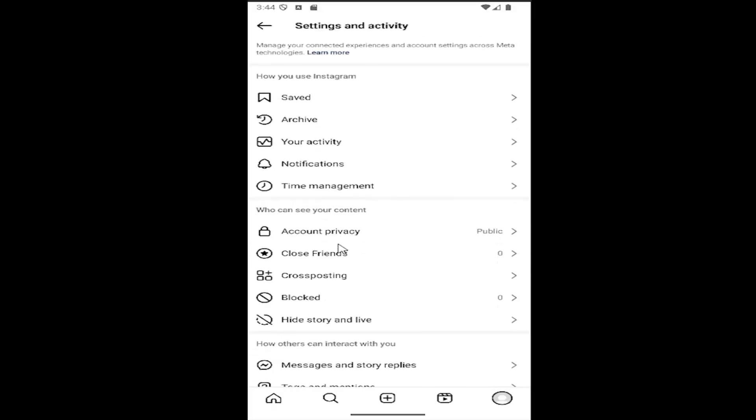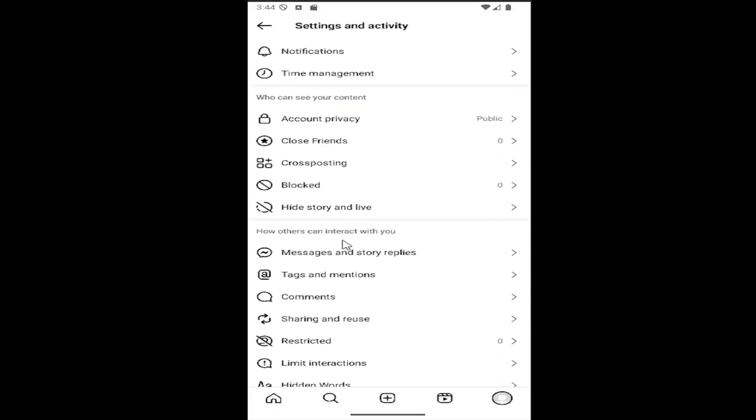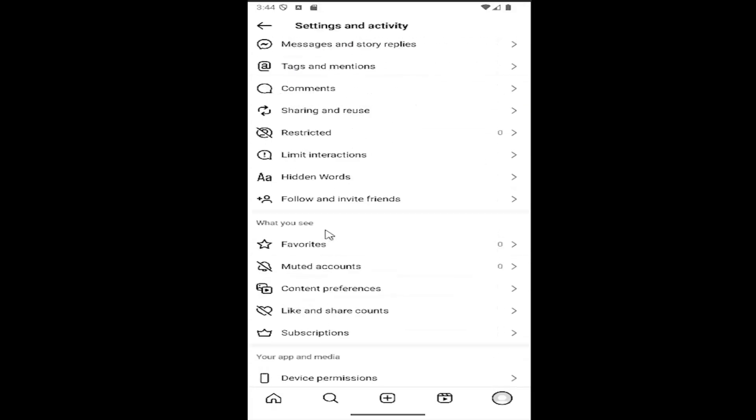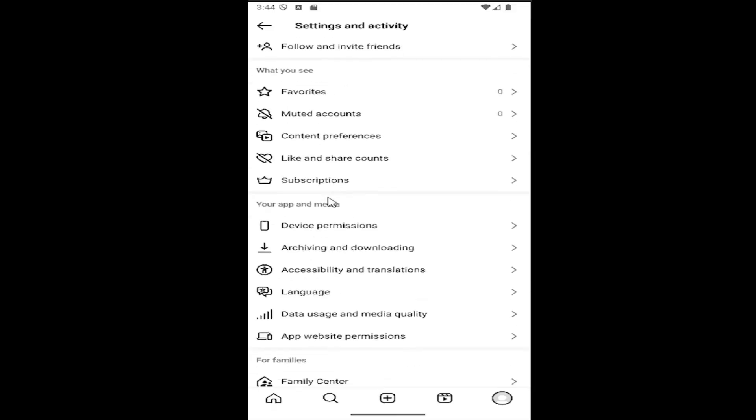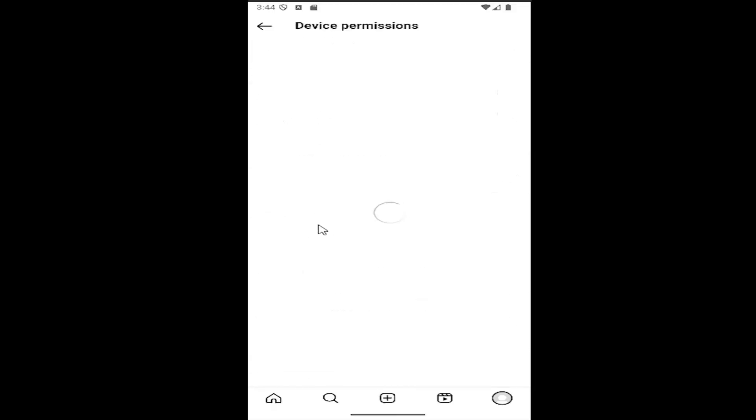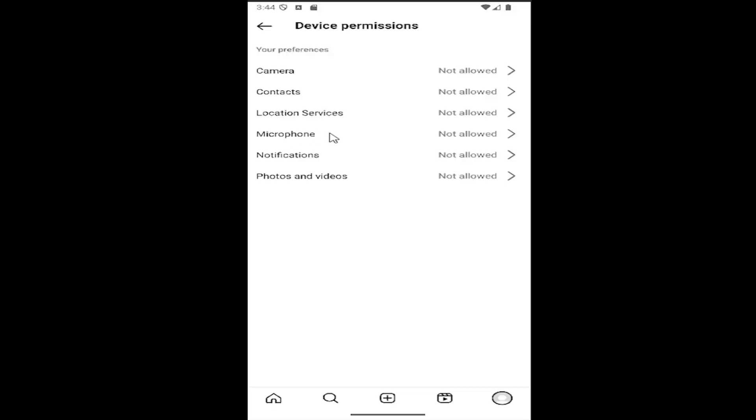And then you want to scroll down here underneath where it says your app and media and select device permissions and select where it says microphone.